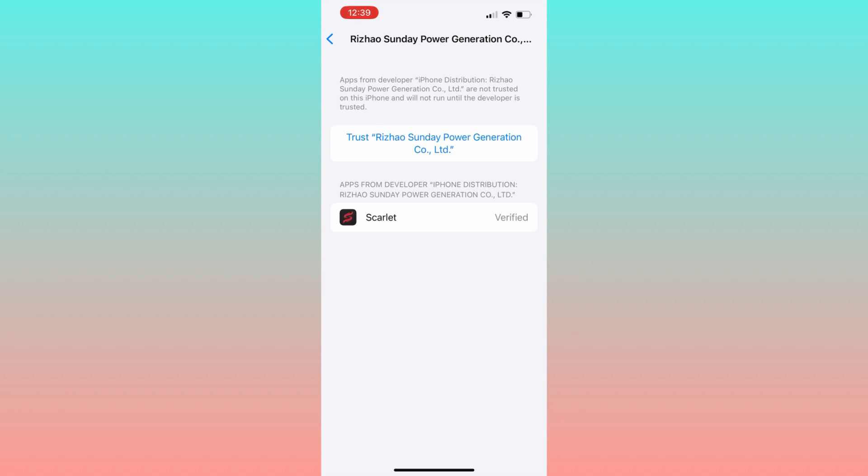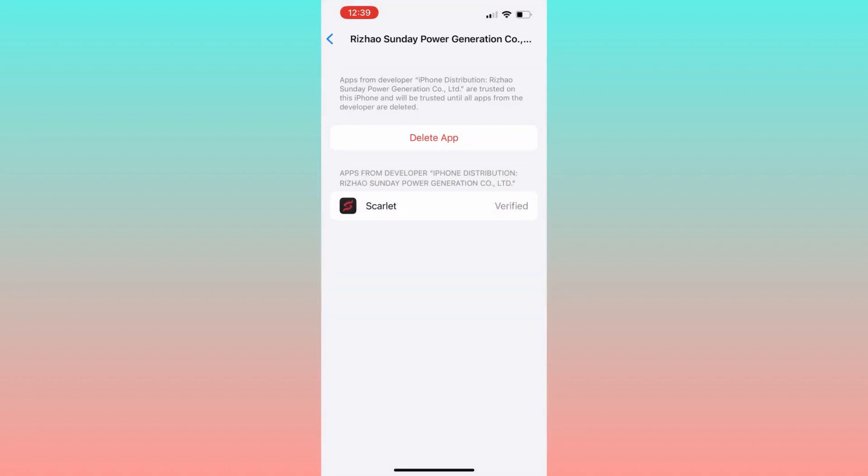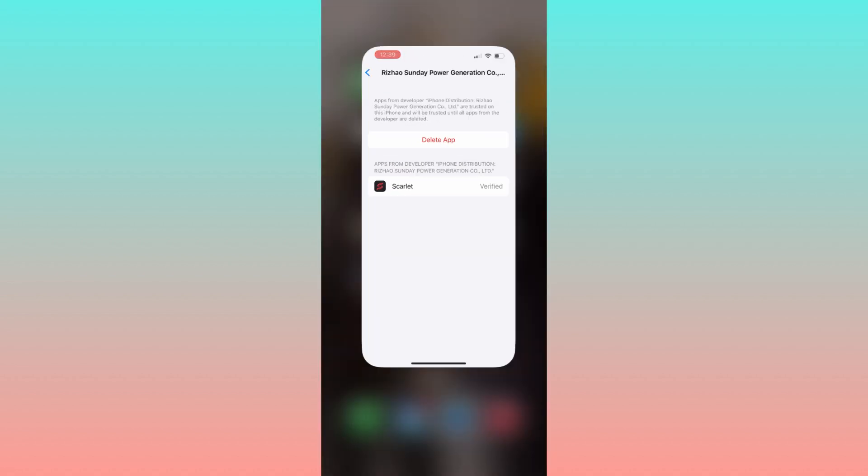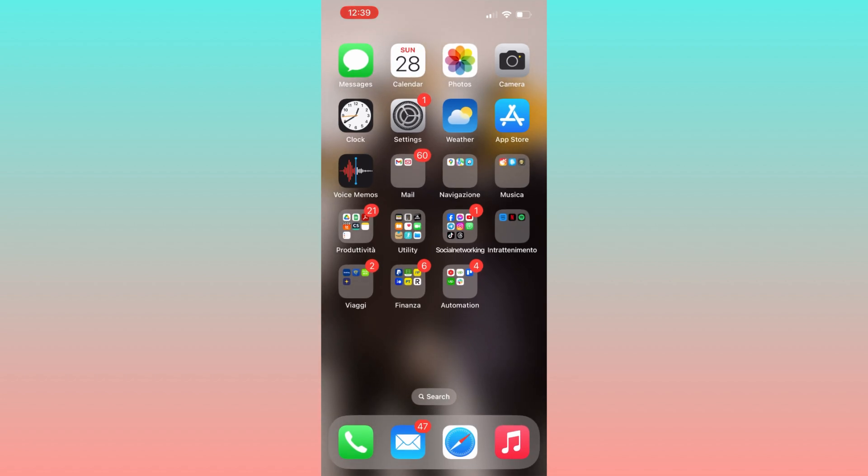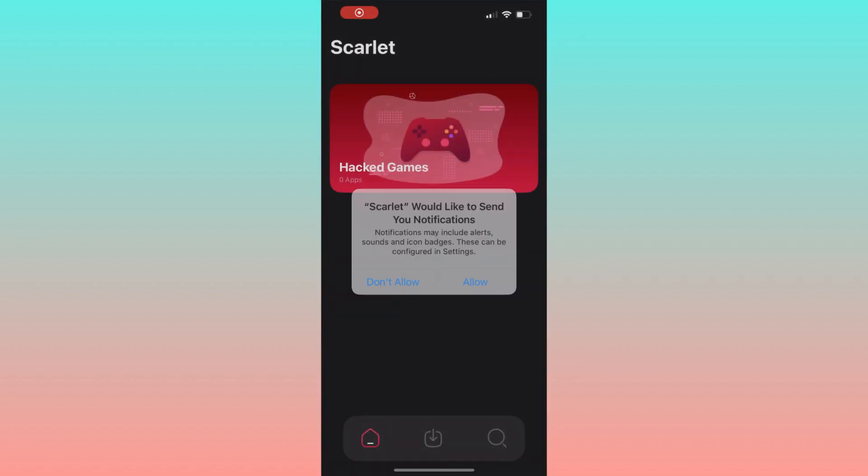In our case, it's Scarlet. Click on trust. After that, the app will be verified and you can enter the Scarlet app the way you want. And there we have it.